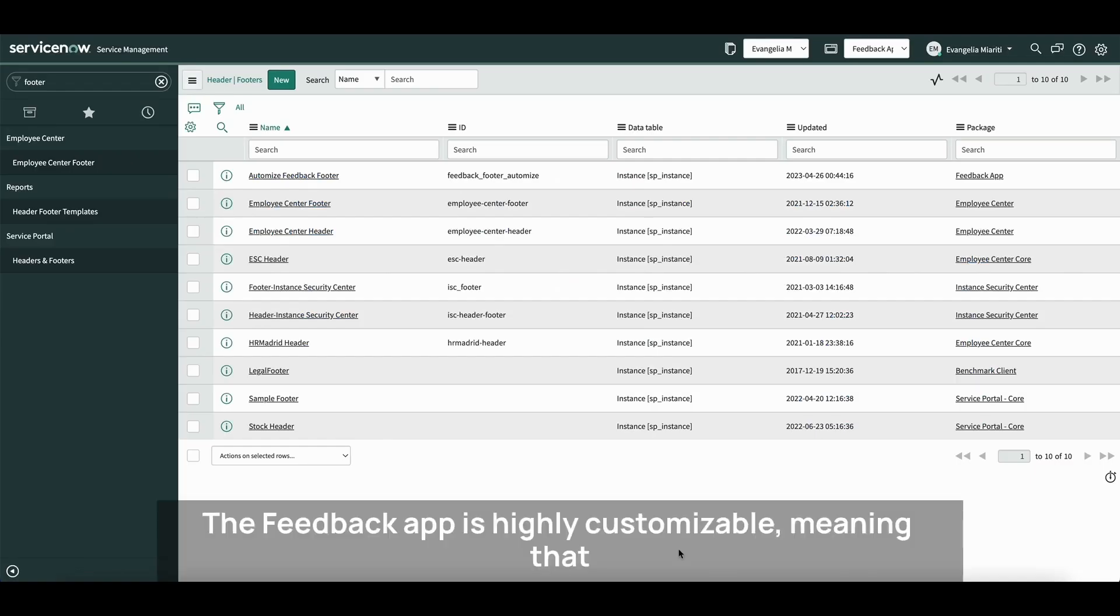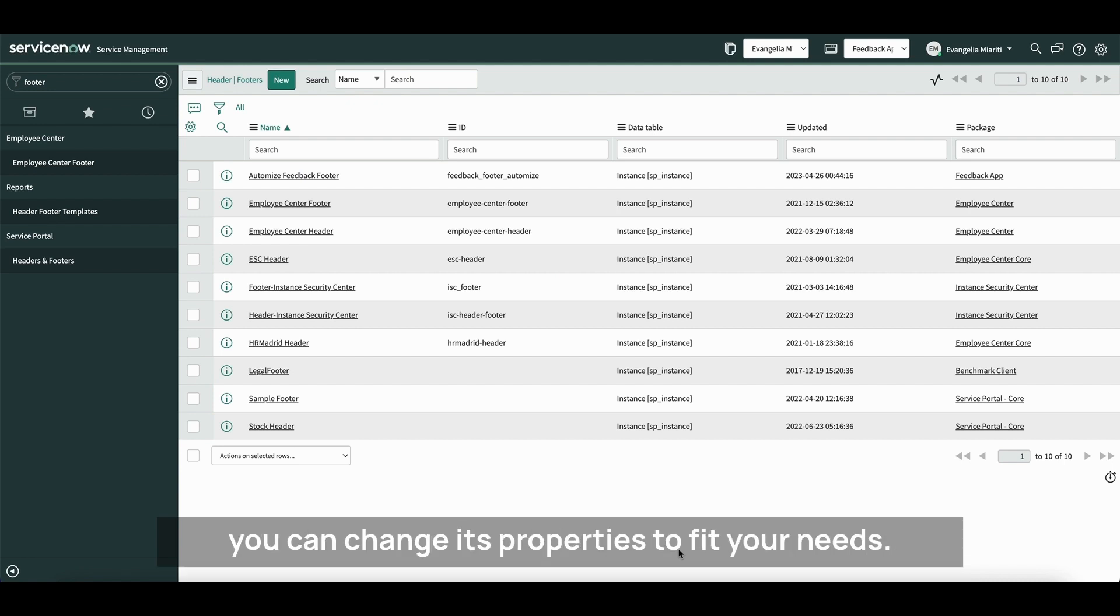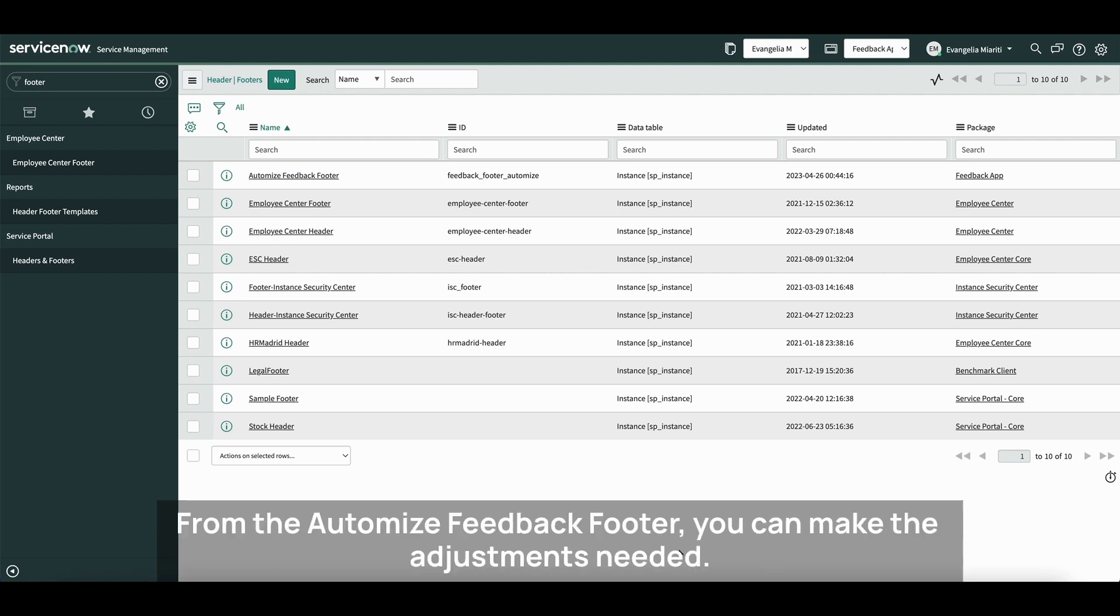The Feedback App is highly customizable, meaning that you can change its properties to fit your needs. From the Automize Feedback footer, you can make the adjustments needed.